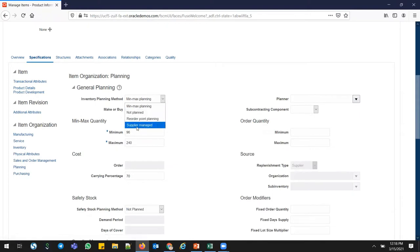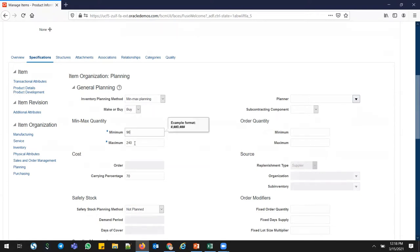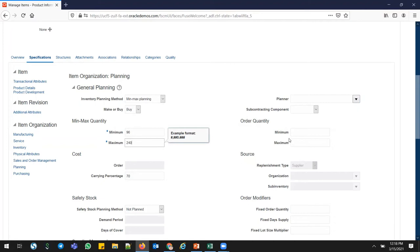Last time we saw the supplier-managed one. Reorder point planning — we'll see that differentiation later. You can set your min and max values here. If the business wants to go into detail and the supplier has some restrictions, this is where you set the minimum order quantity, maximum order quantity, and FLM. We can set those values too.